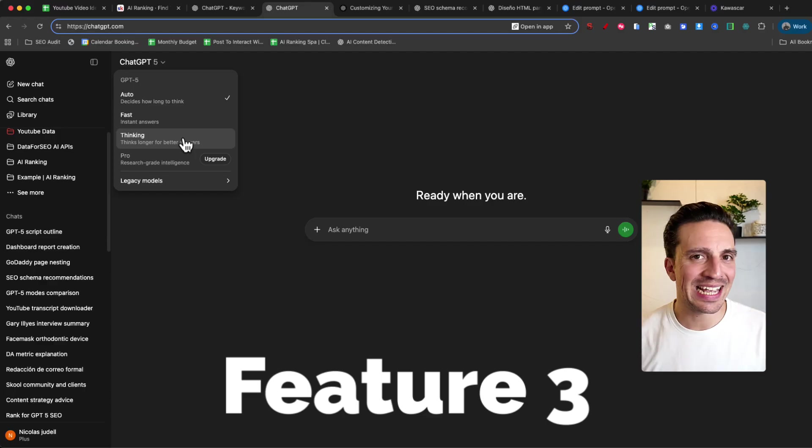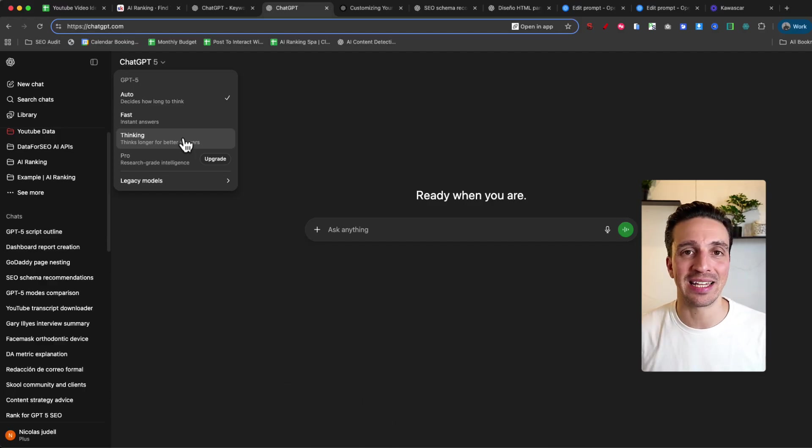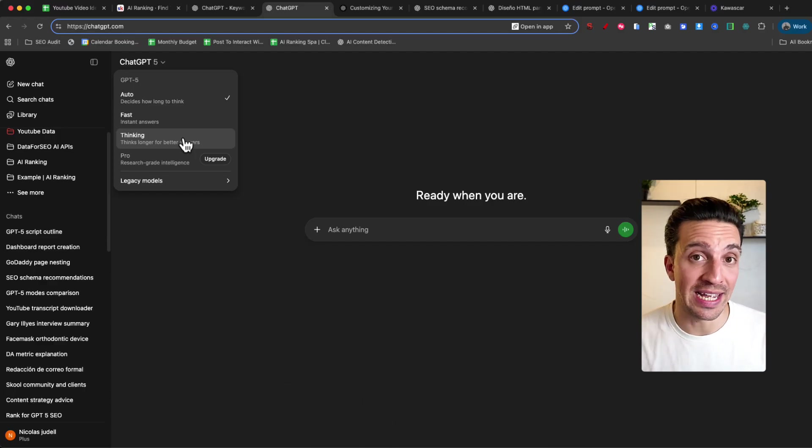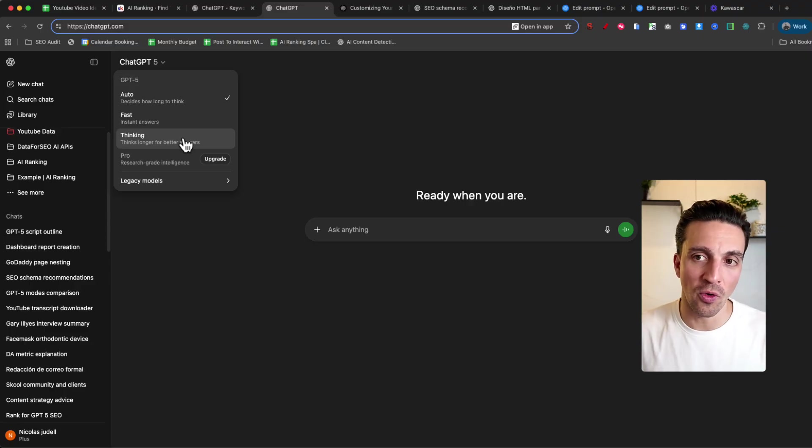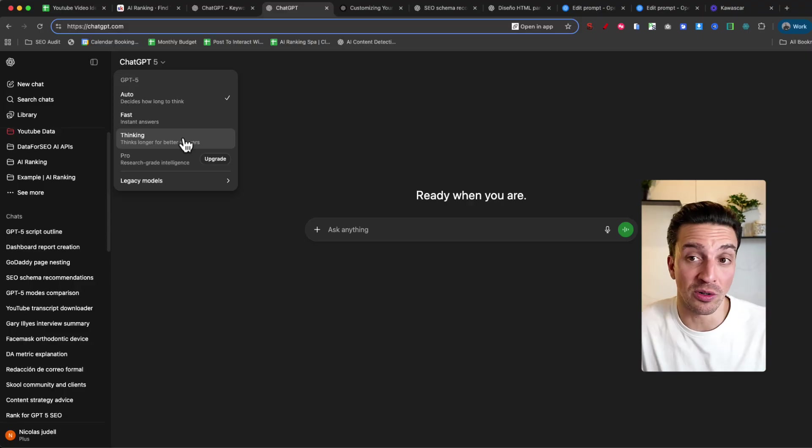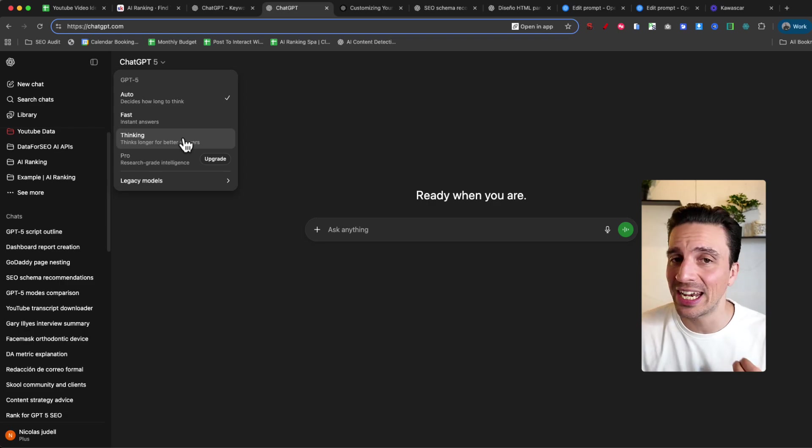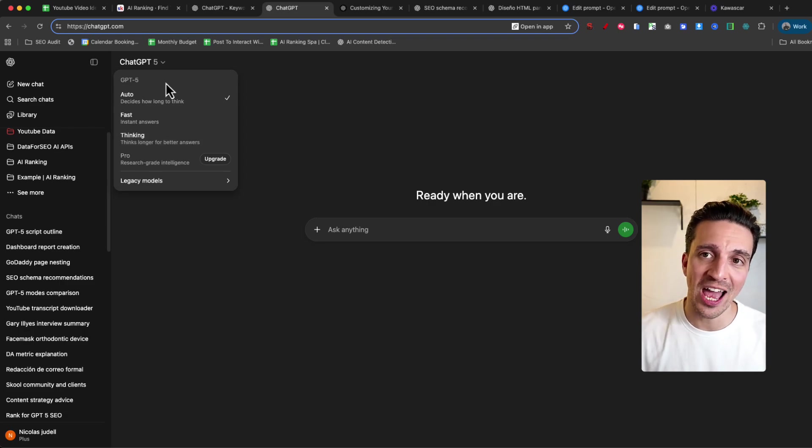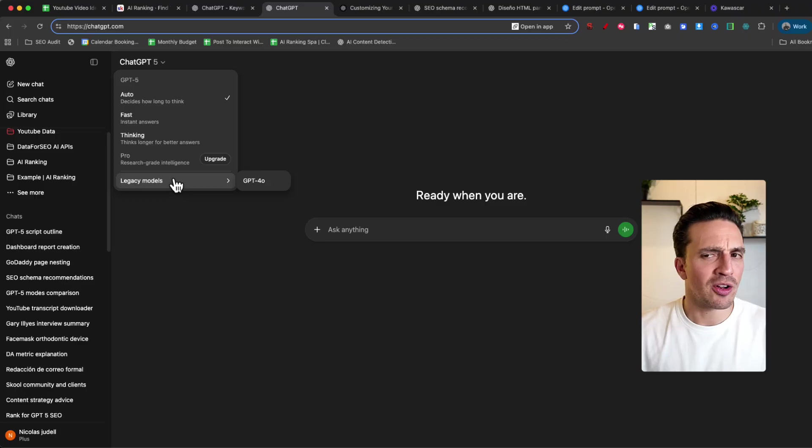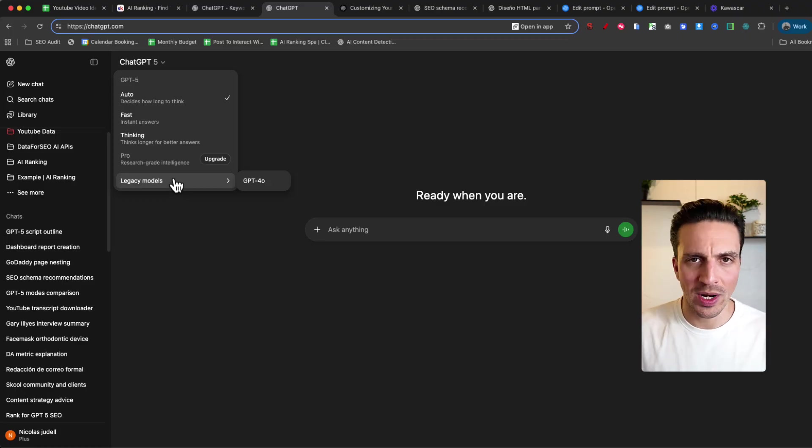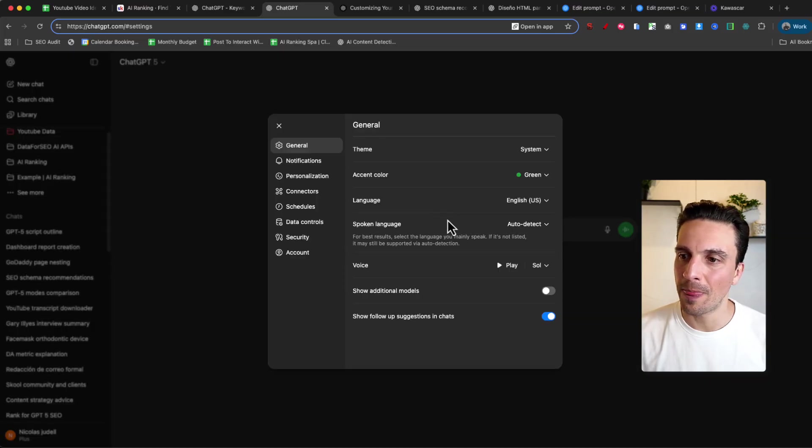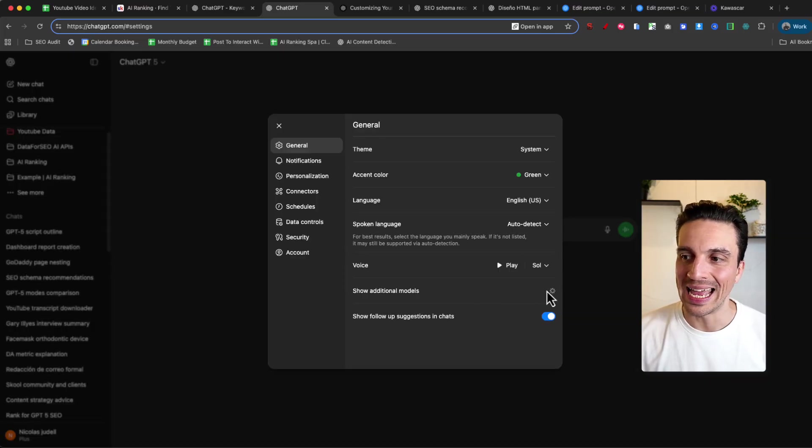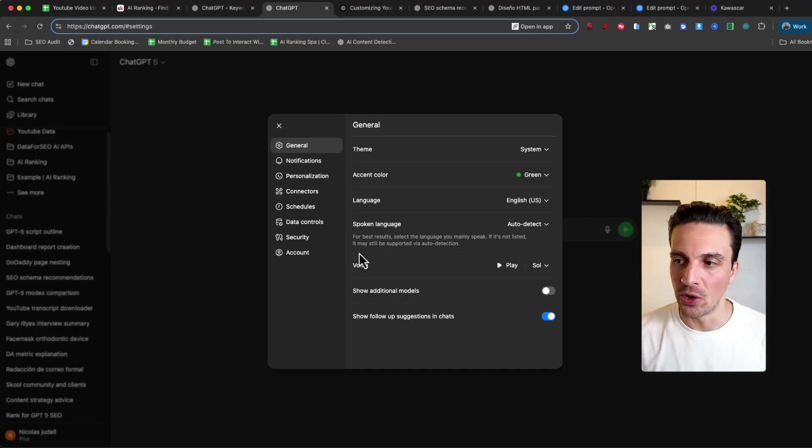Now, OpenAI got a fair bit of backlash when they got rid of all the other legacy models, like GPT-4-0, O-3 and O-4. A lot of people got somehow emotionally attached to these models. And I must admit, even myself. So how do you access these models? Well, now in the dropdown, you have the legacy model selector, but I only have a GPT-4-0. What if I want to use the other ones? Well, you need to go into your settings. You need to go into the general, and you'll see here a selection that says show additional models. I enable that. I give it a few seconds to load.